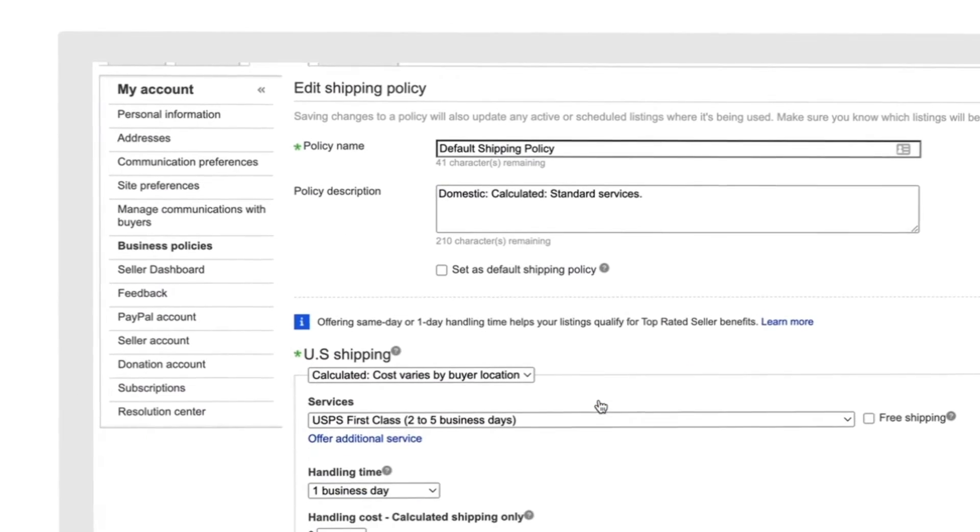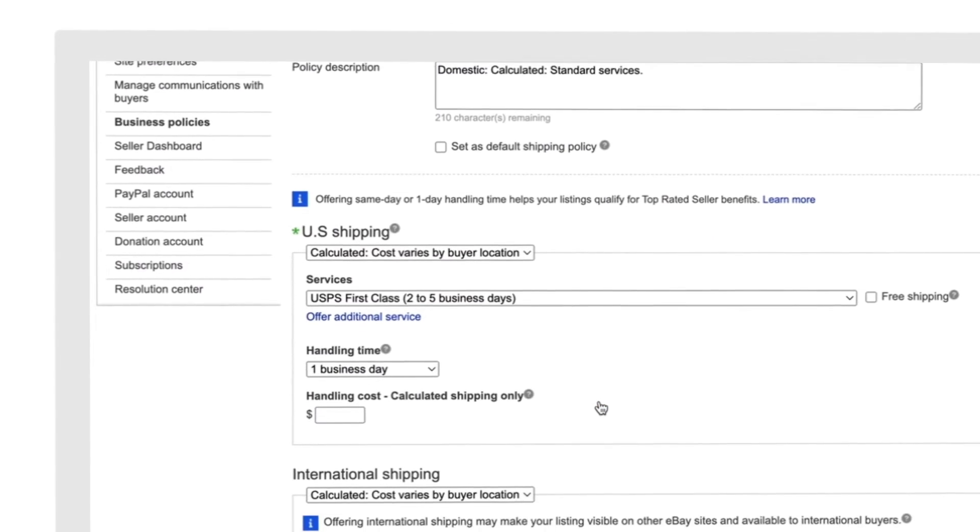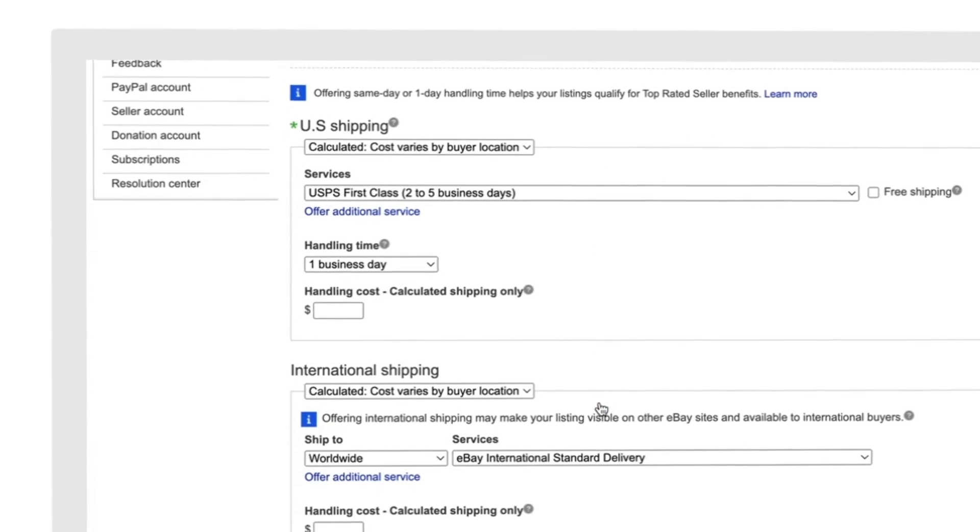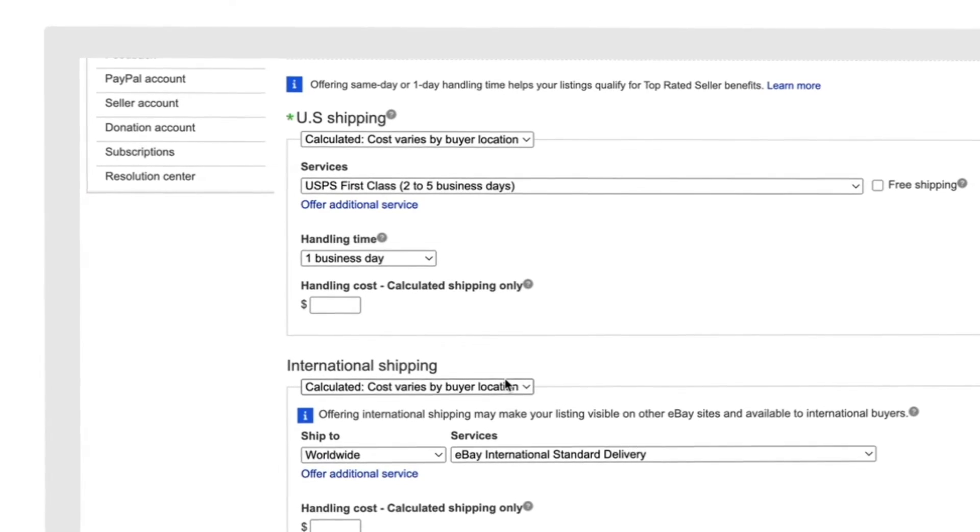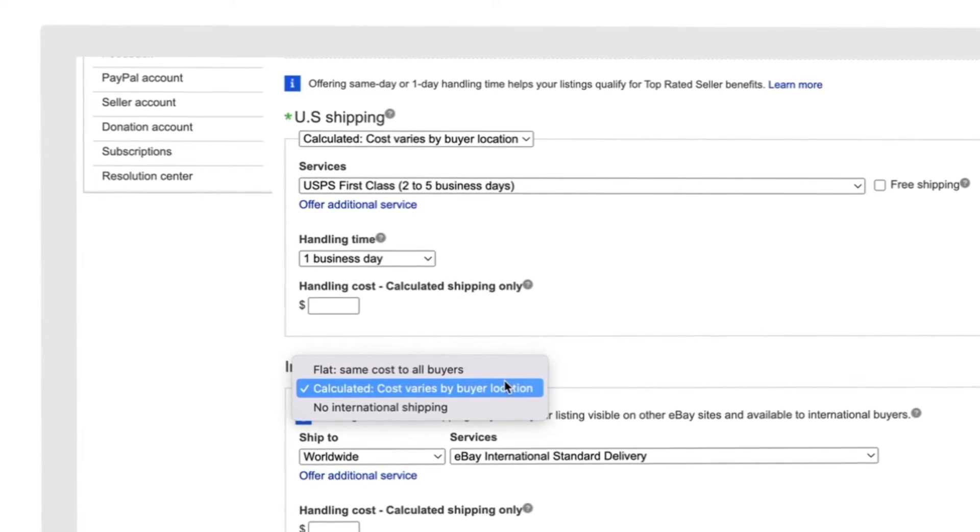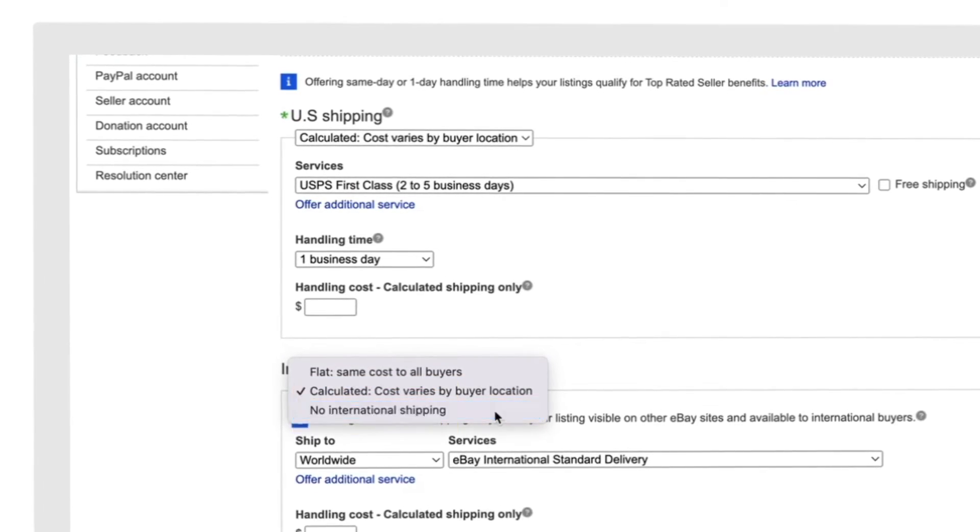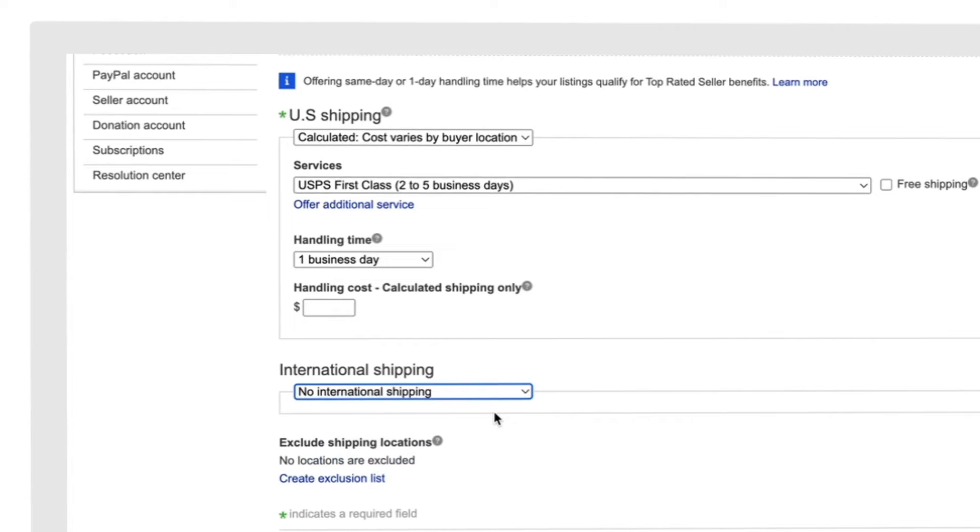Within your Shipping Policy, scroll down to International Shipping, then choose No International Shipping from the drop-down.